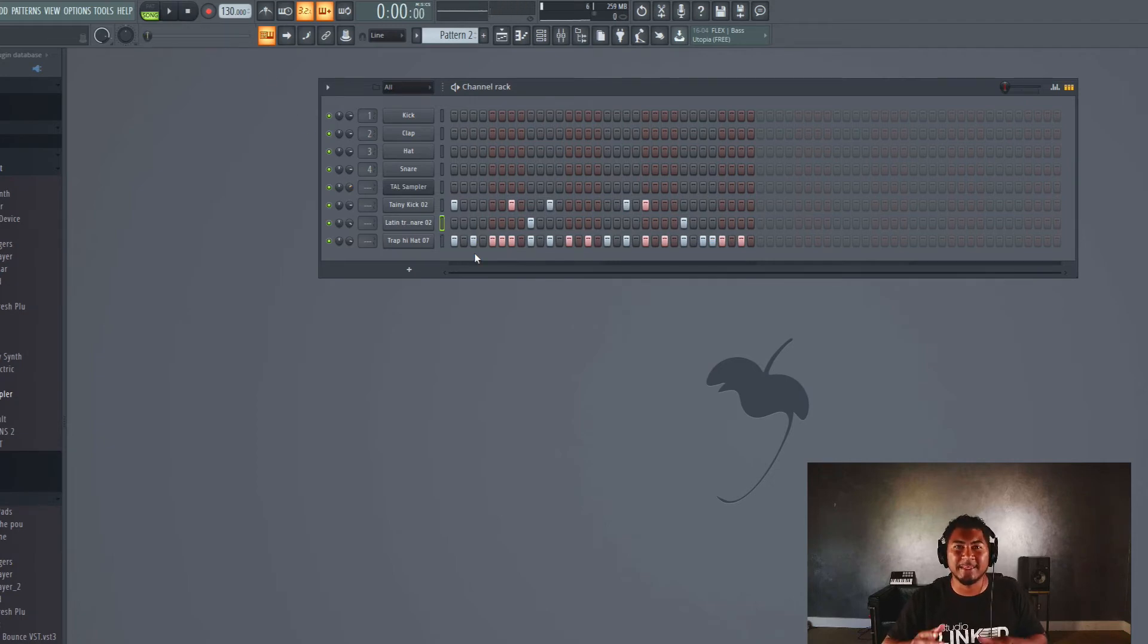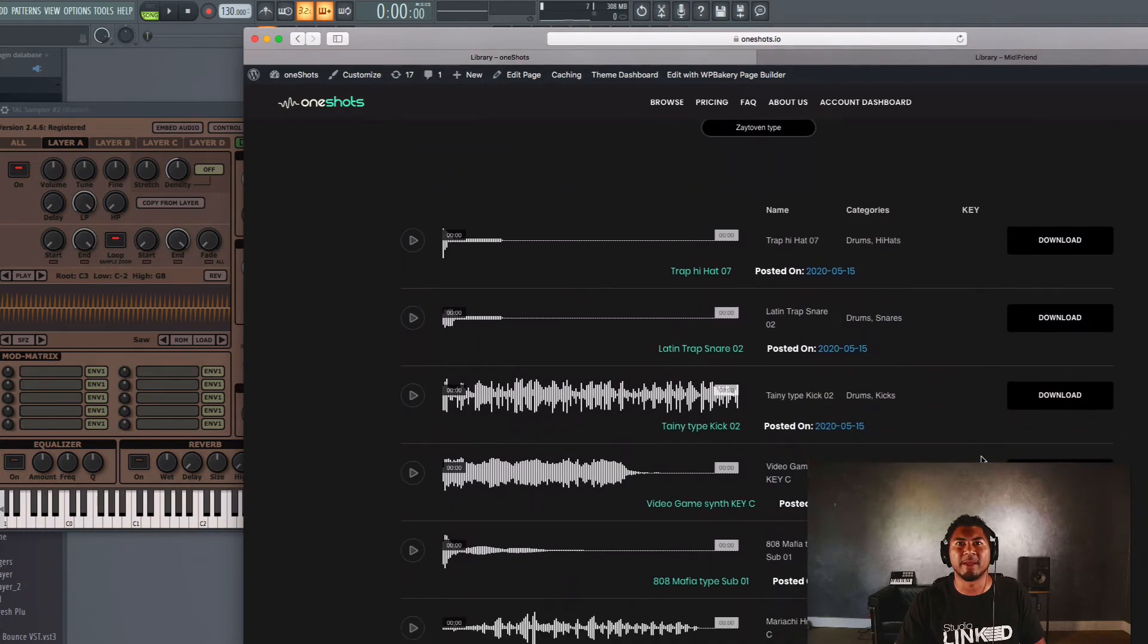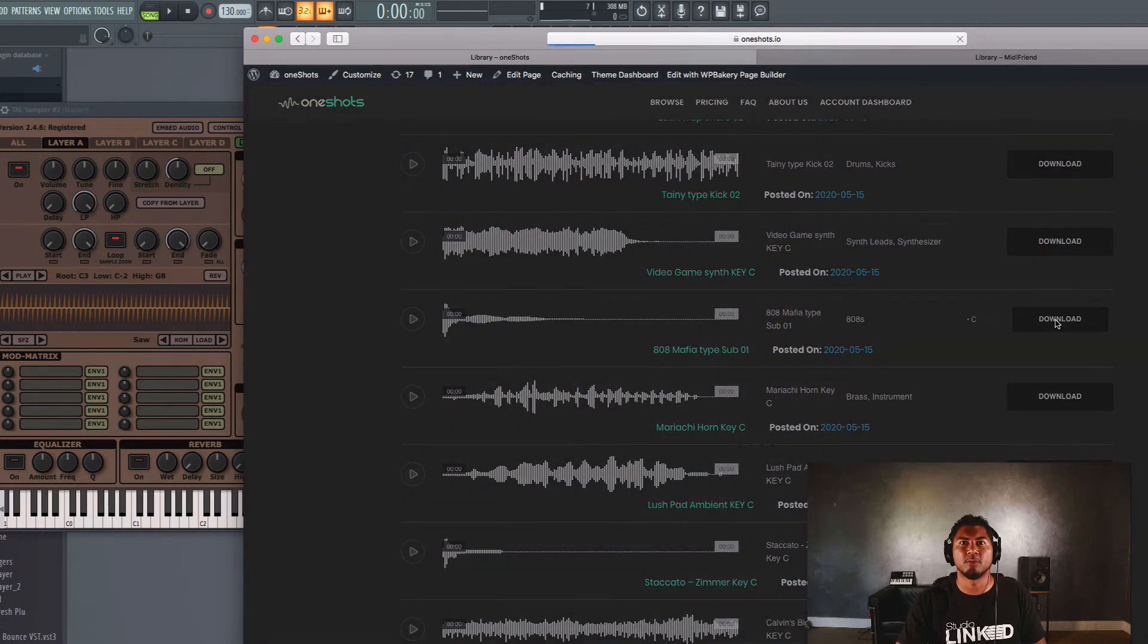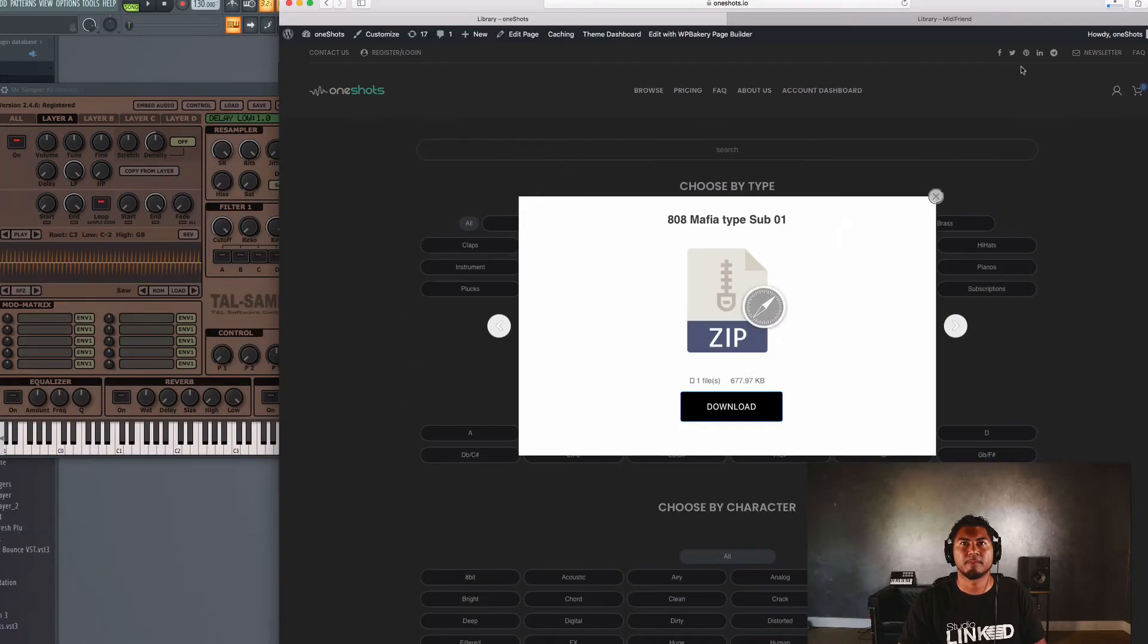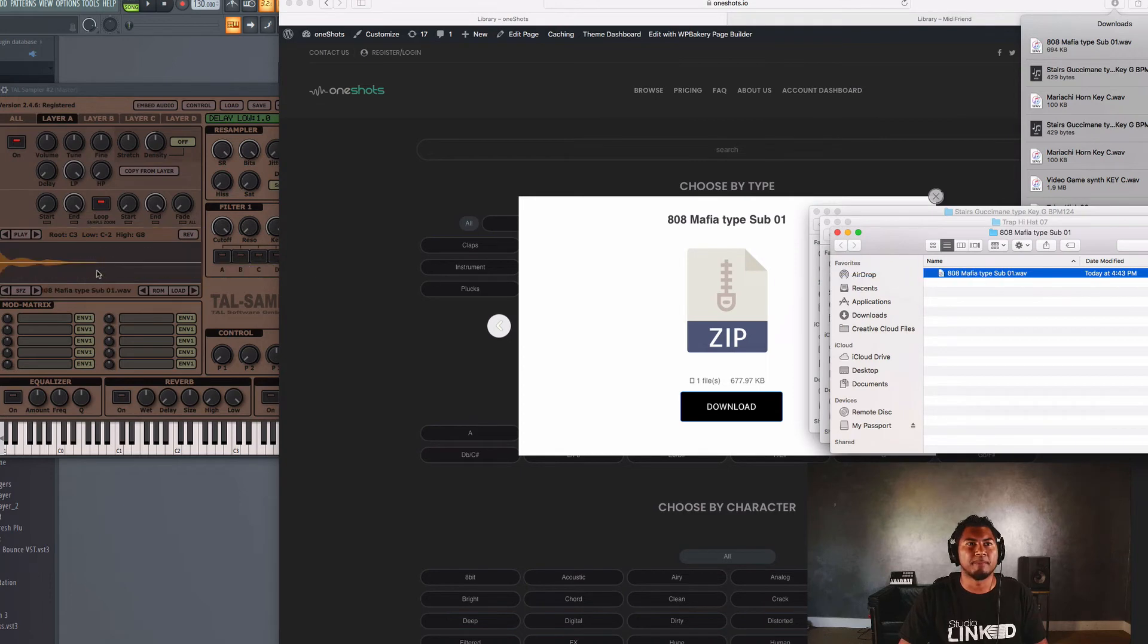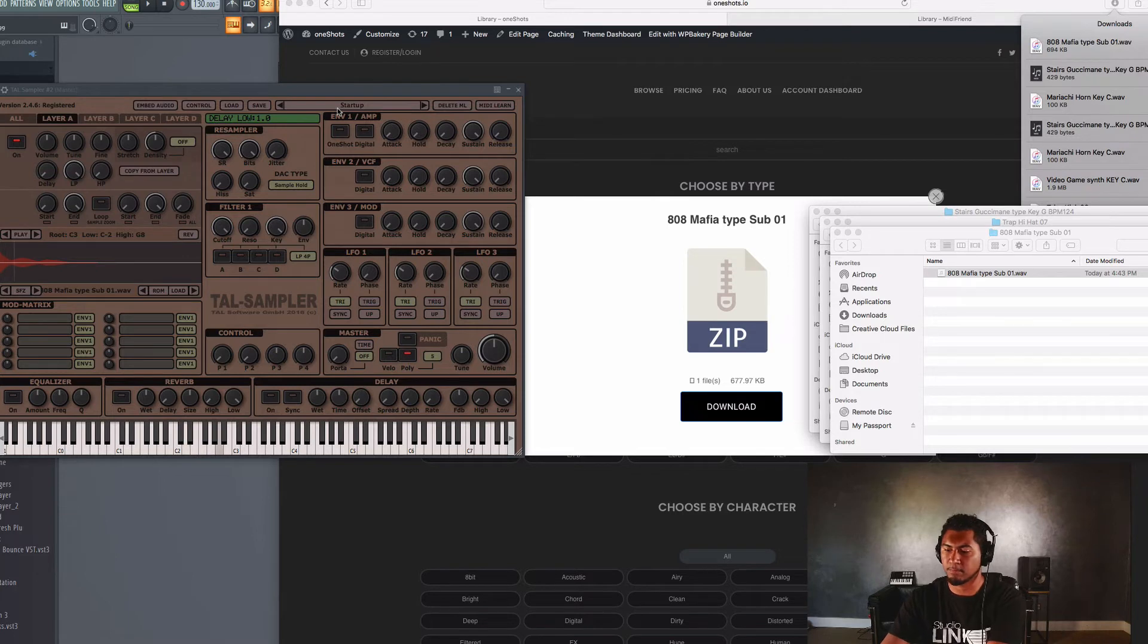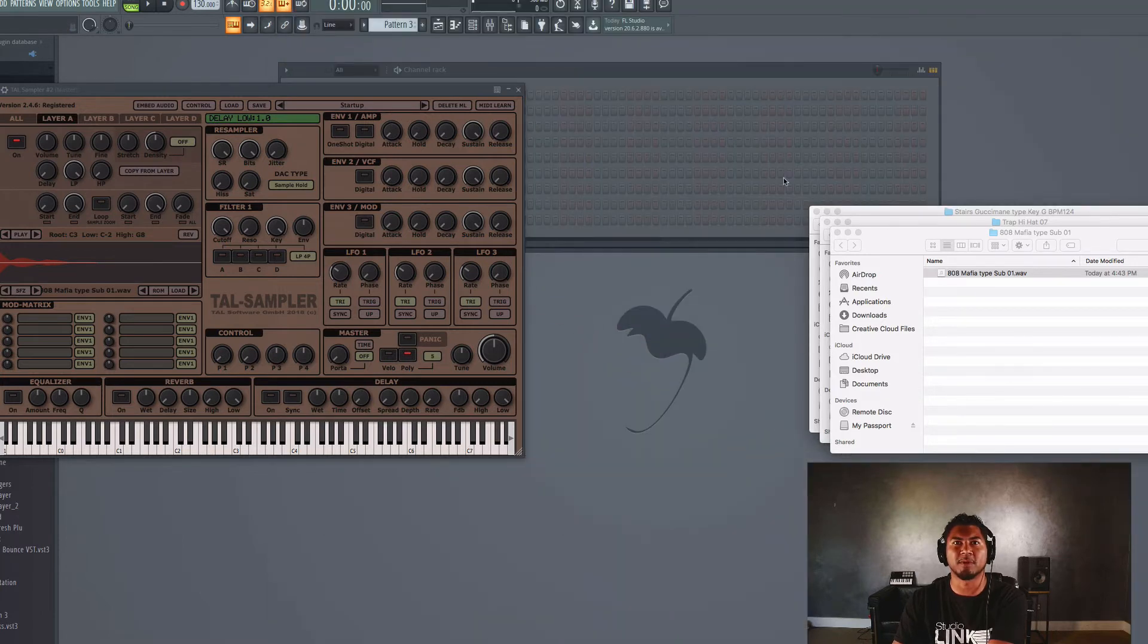Let's go ahead next and add an 808 in there. So let's download the 808 now. Here it is. It's an 808 mafia type sub. So let's go ahead and download that. Got it. And now that we downloaded it, let's go ahead and just drag and drop it in. Just like that.